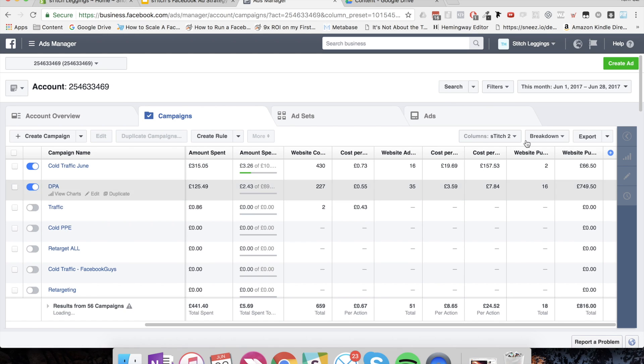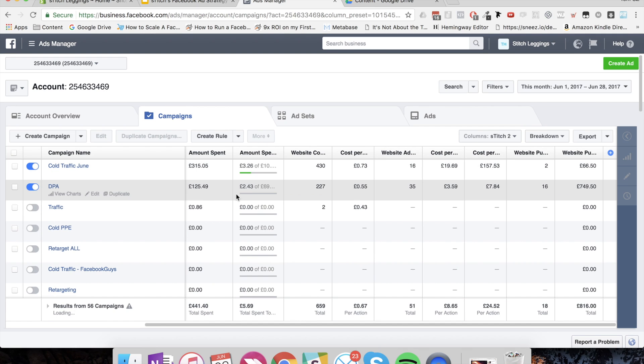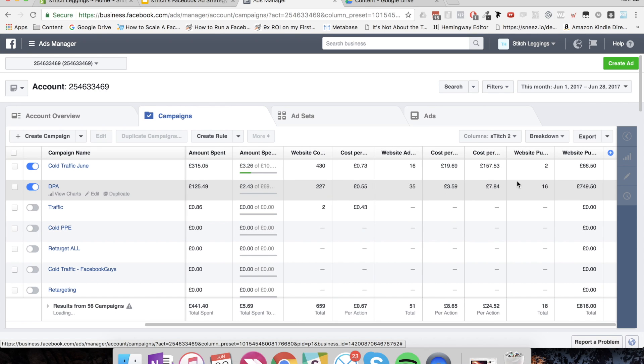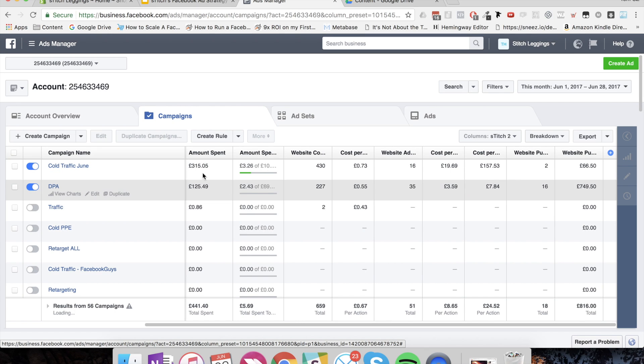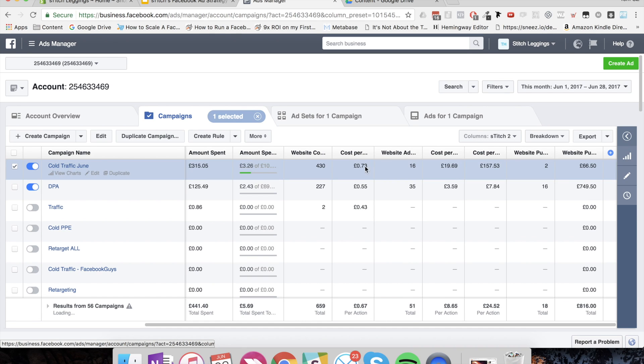So let's jump into the ad account. What you can see here is those two different sets of ads, cold traffic and DPAs. You can see this is for the month of June. DPAs, we've spent £125 and we've got £749 back. But we have spent £300 on the cold traffic and only got two purchases from that. And you can see here that the average cost per view content for that campaign is 73 pence.